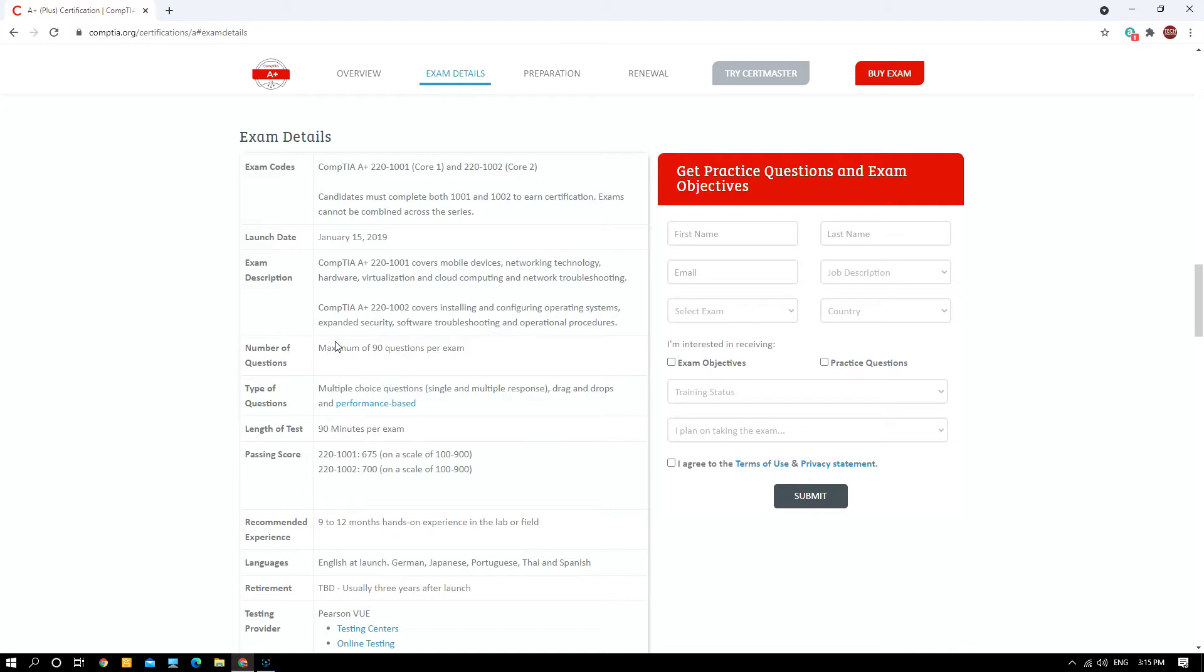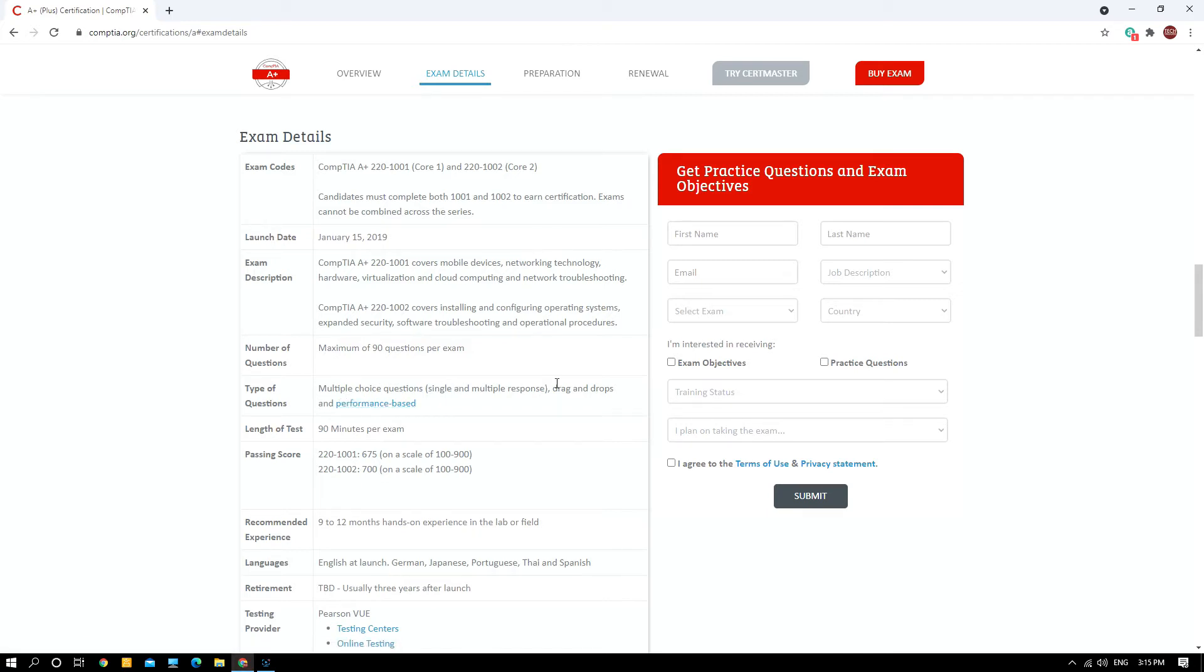Each exam consists of maximum 90 questions and it has MCQ as well as performance-based questions, which means you need to have drag and drop.